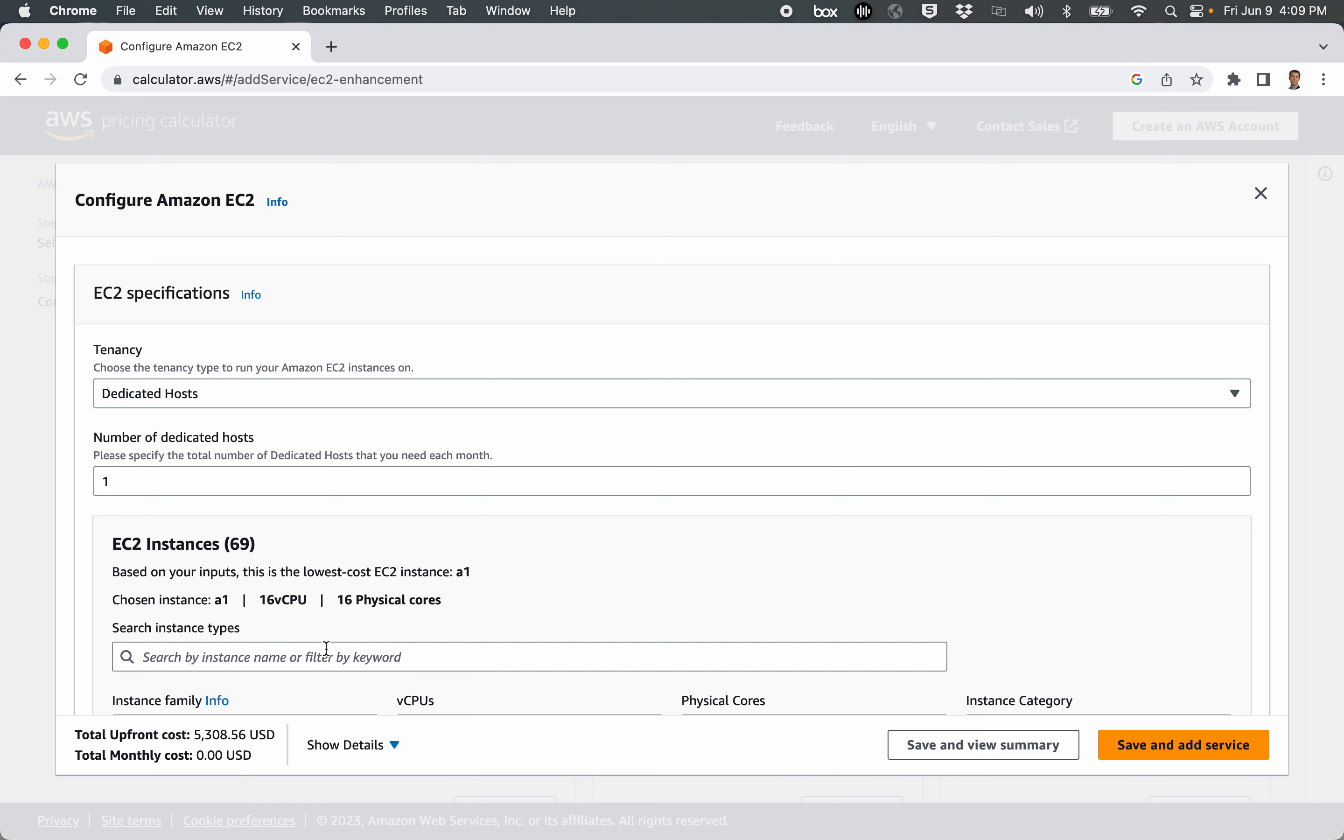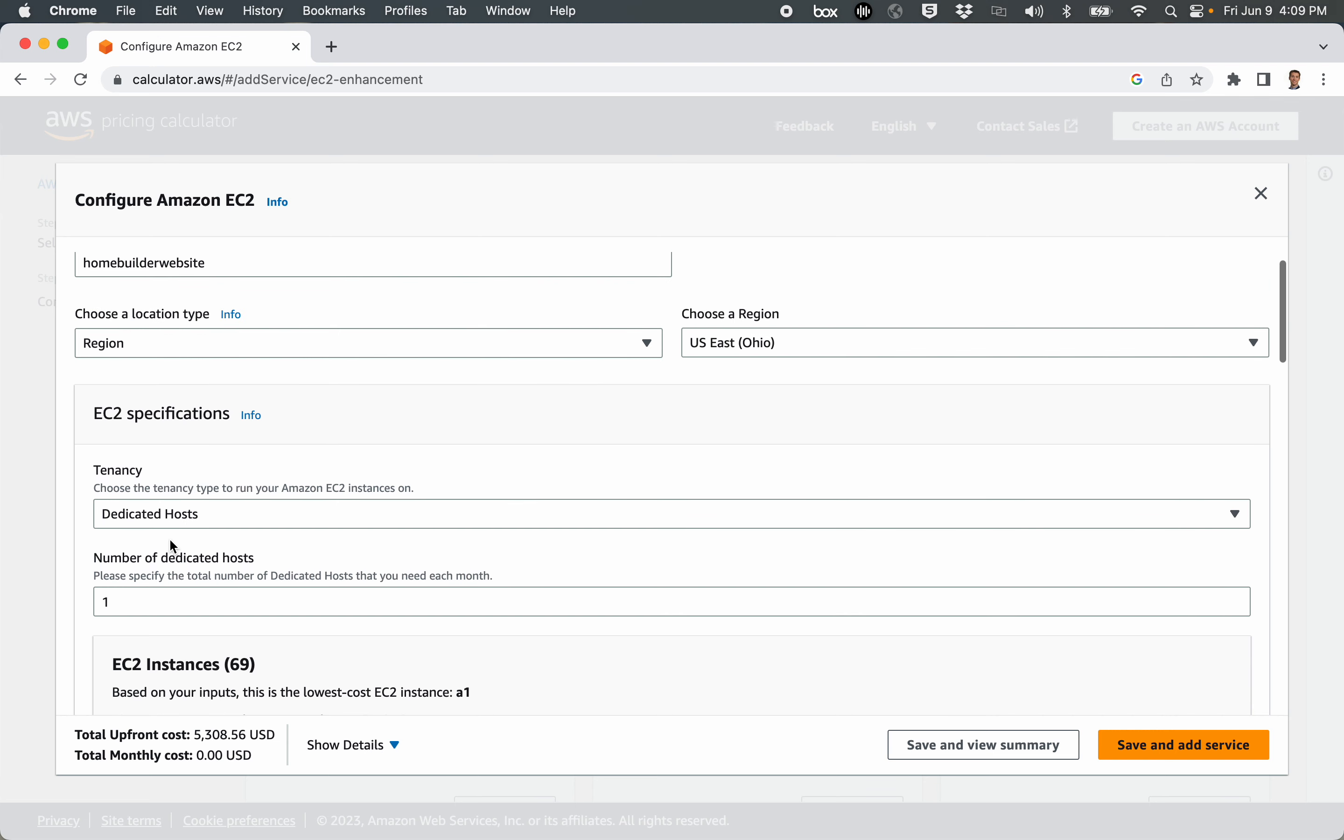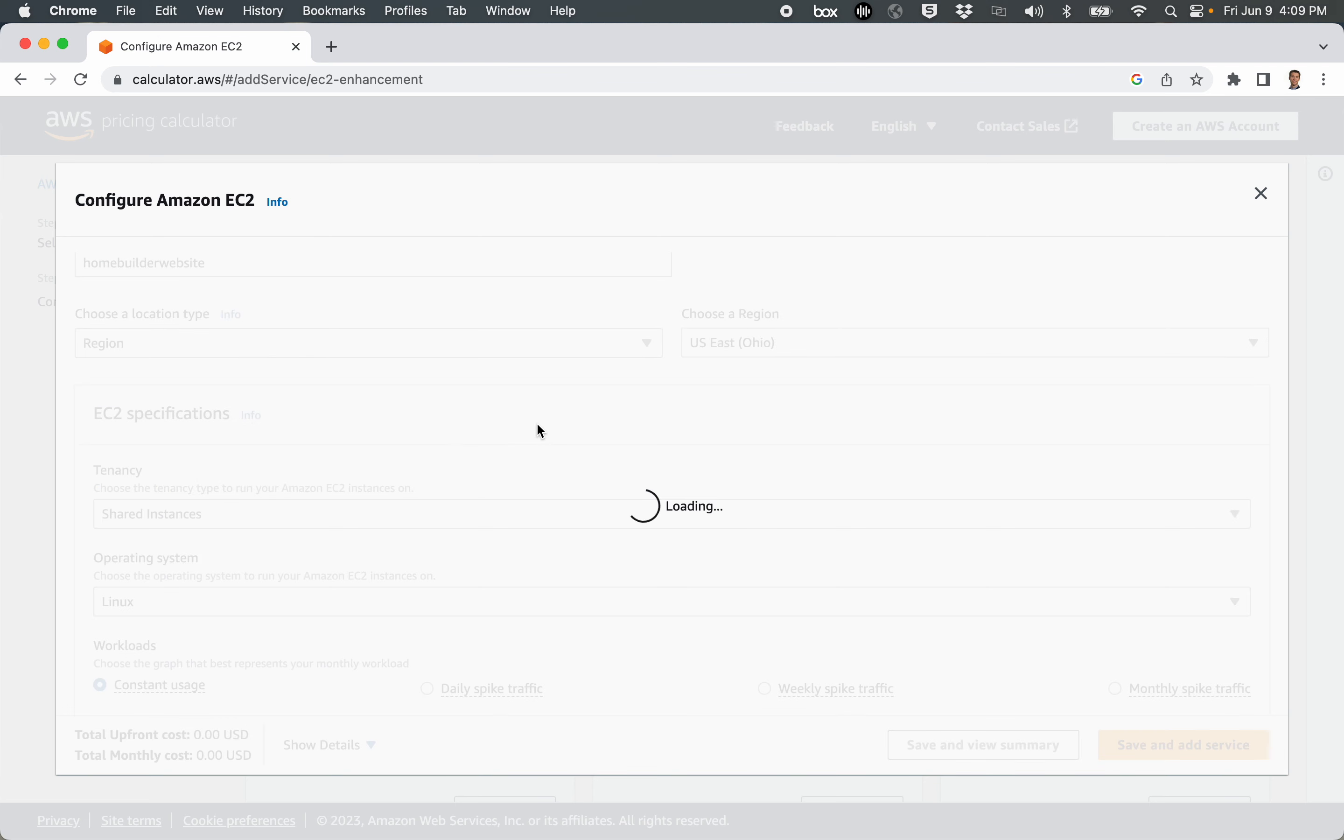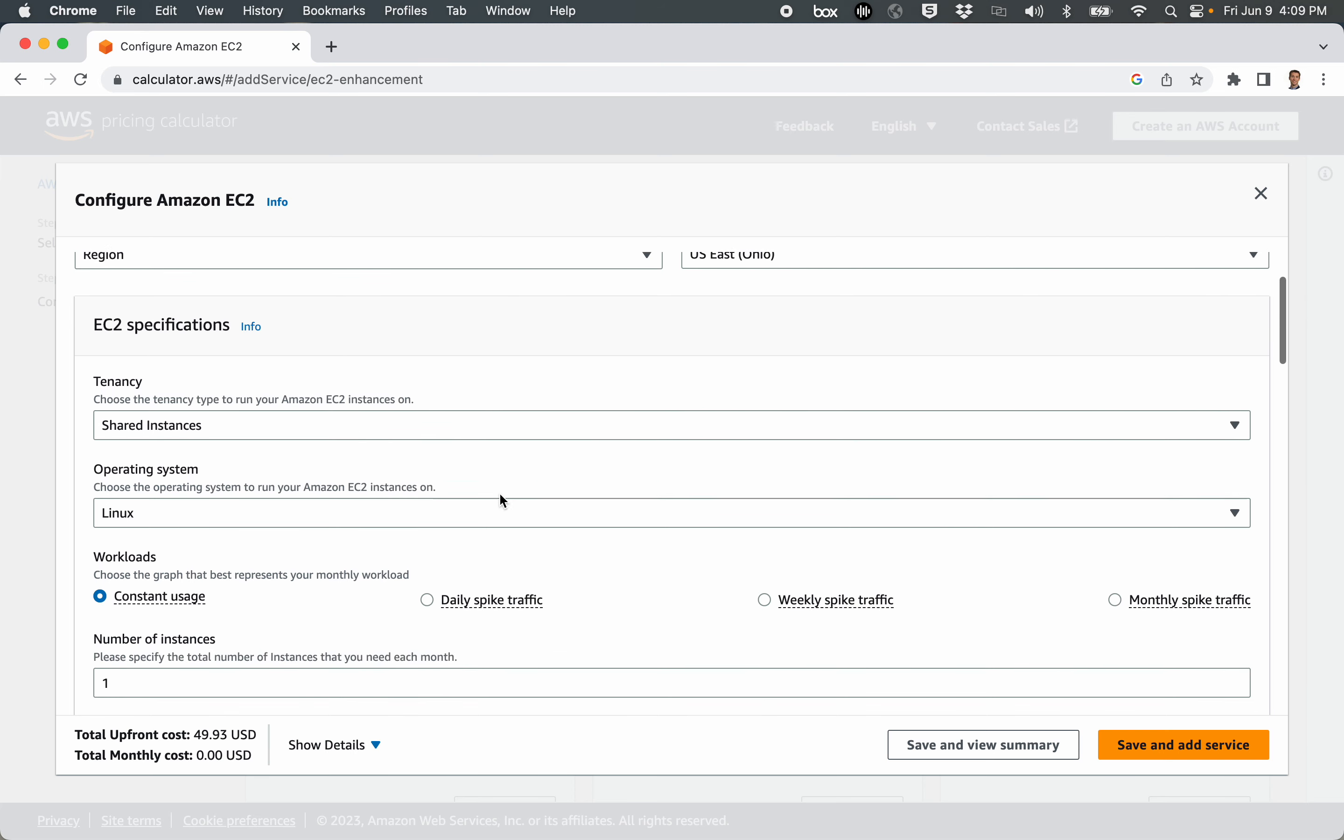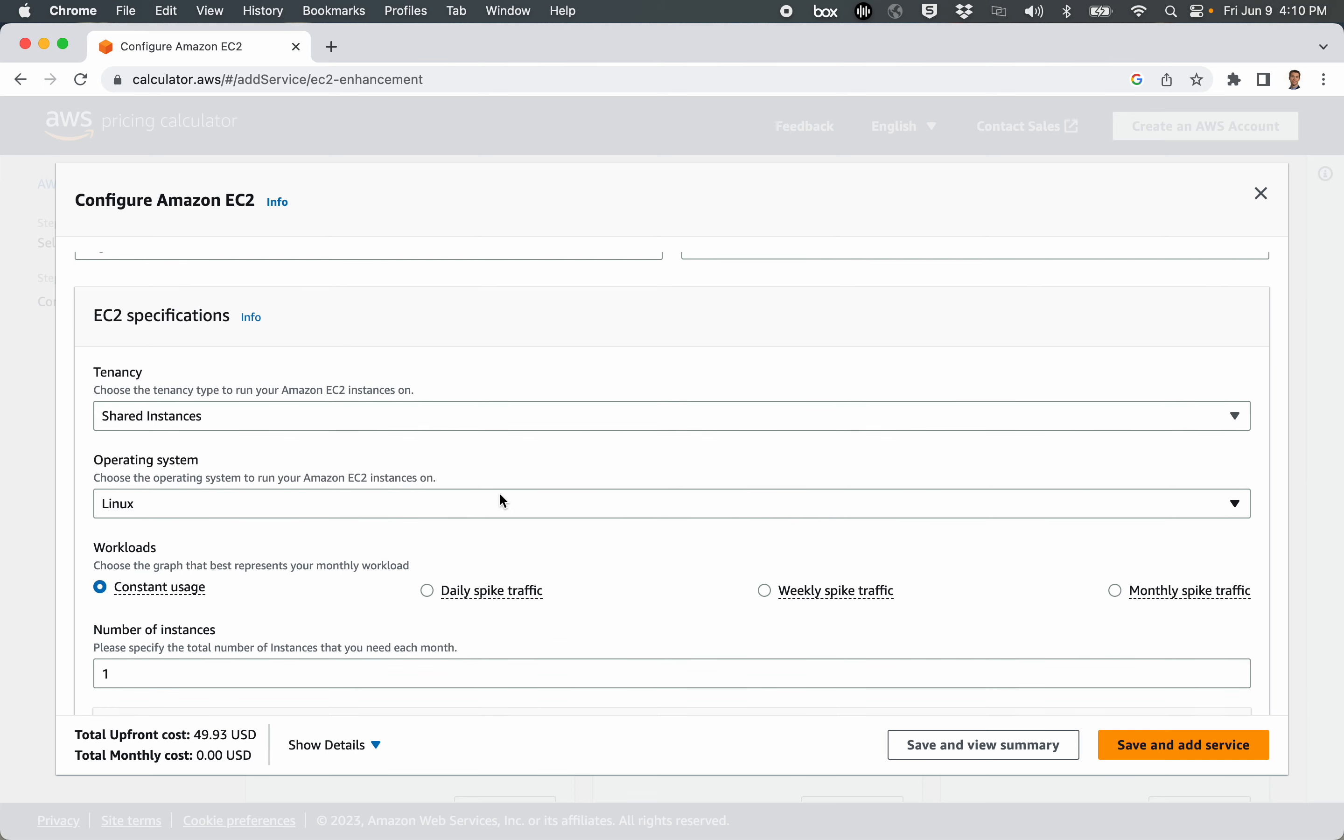At any rate, dedicated hosts are going to be more expensive than a shared instance. So shared just means that other people have virtual machines on the same Amazon hardware as you do, but you, in theory, aren't affected by their traffic, and they're not affected by yours.